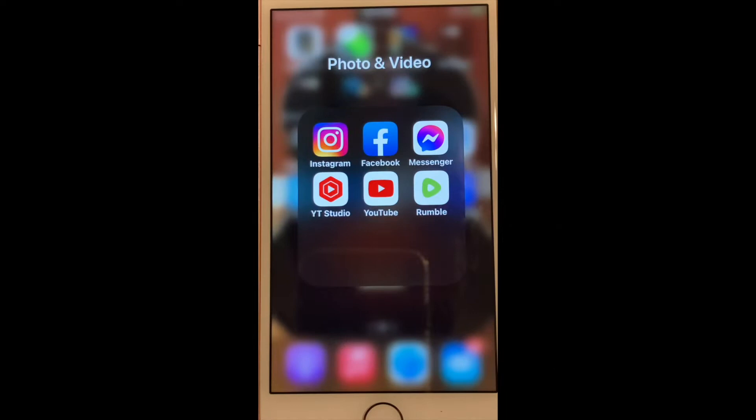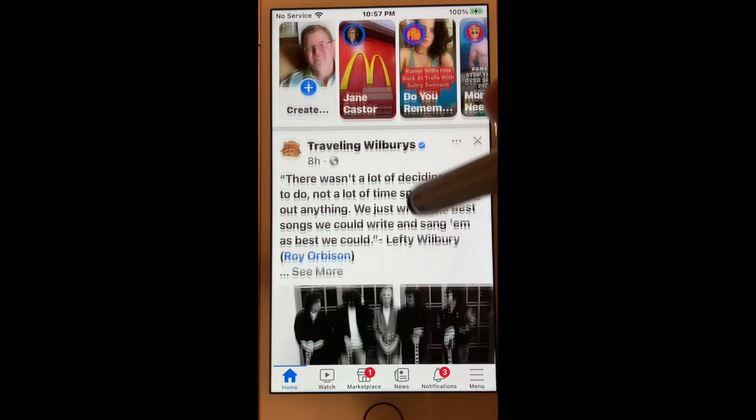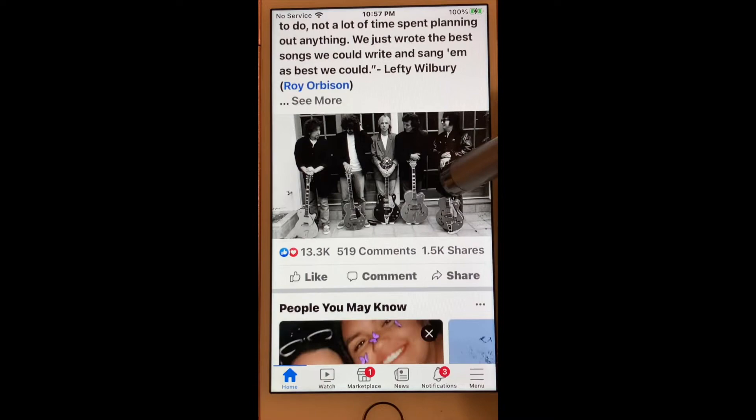How to download a photograph off of Facebook to your gallery. This is going to be a short video, it won't waste your time. Open up your Facebook app and scroll down to a photograph that you would like to save to your library.